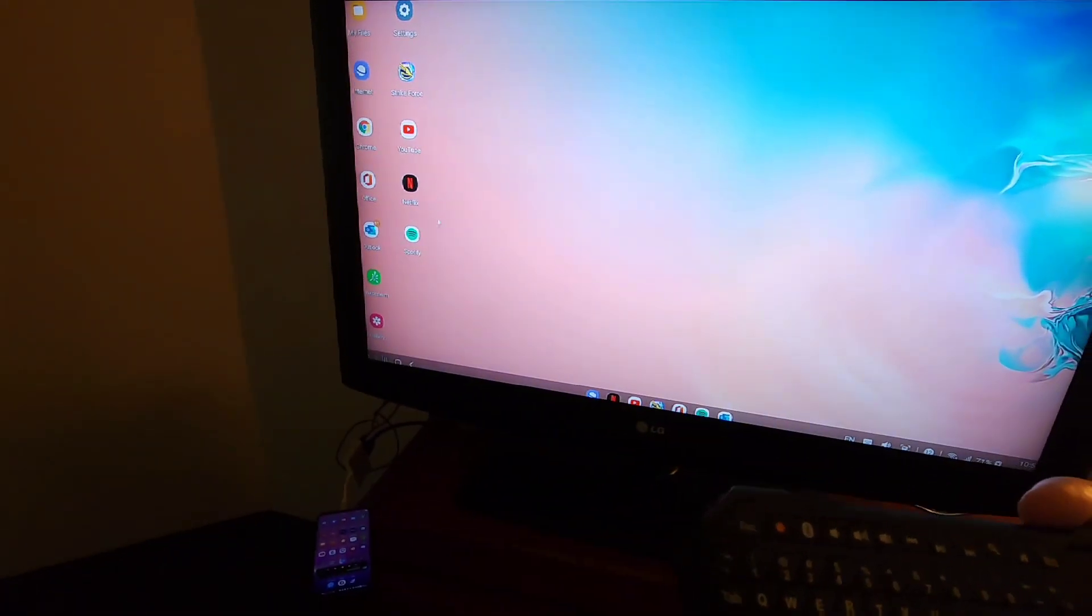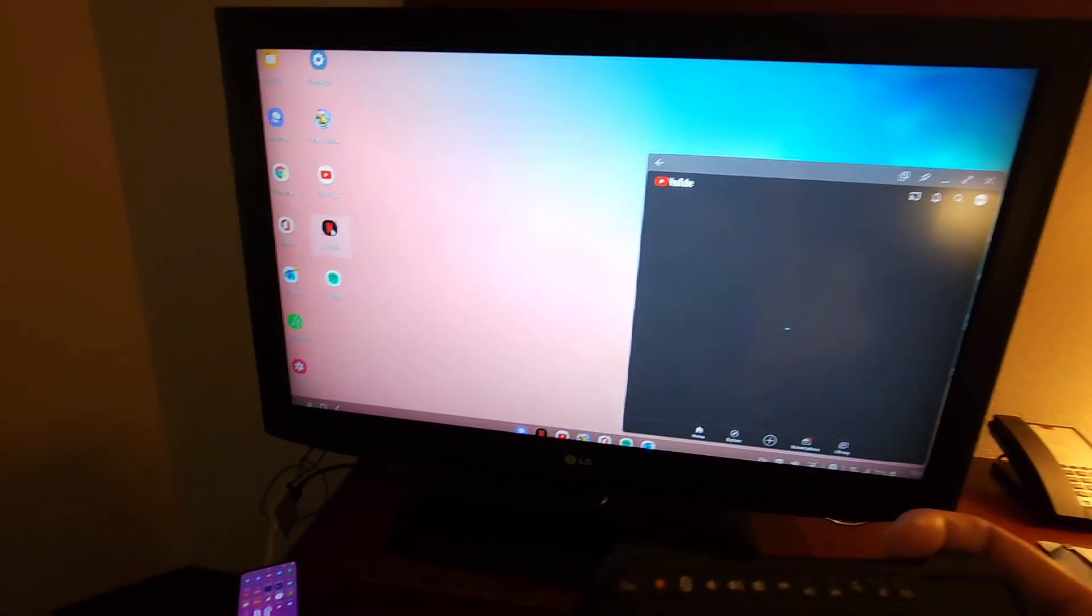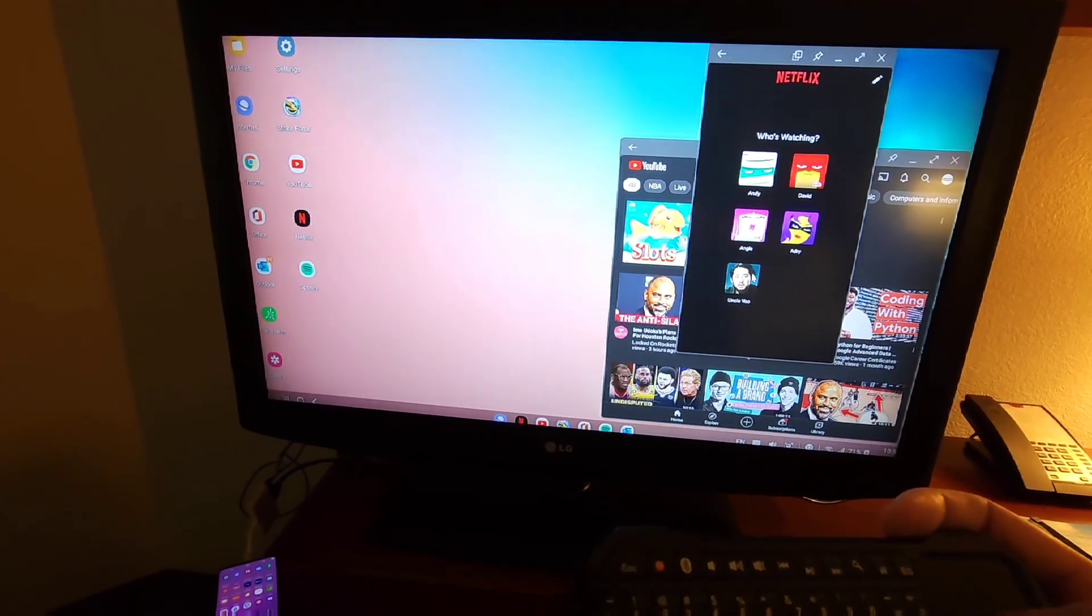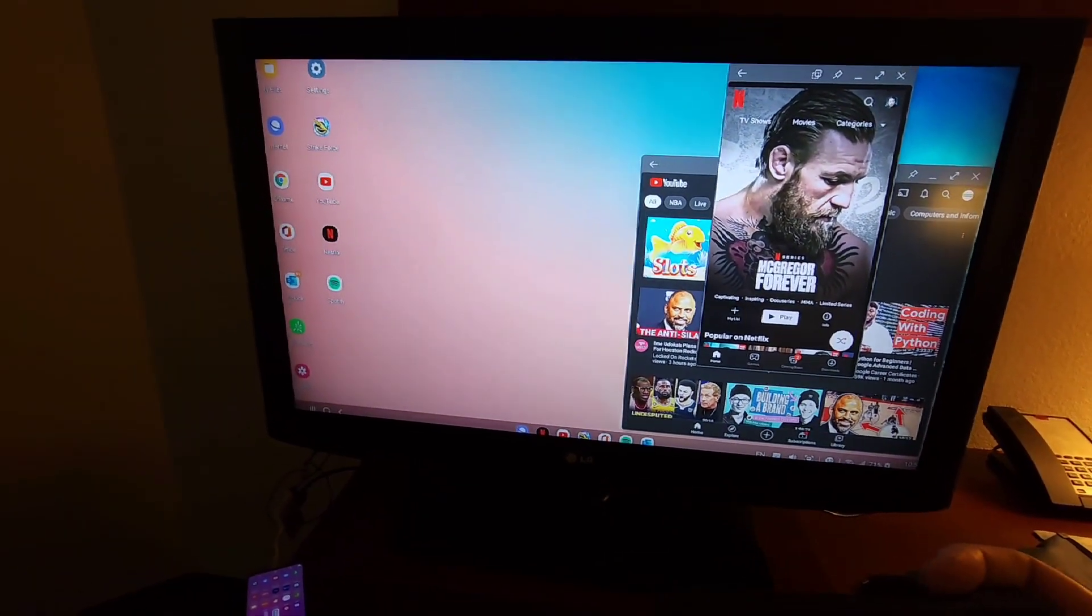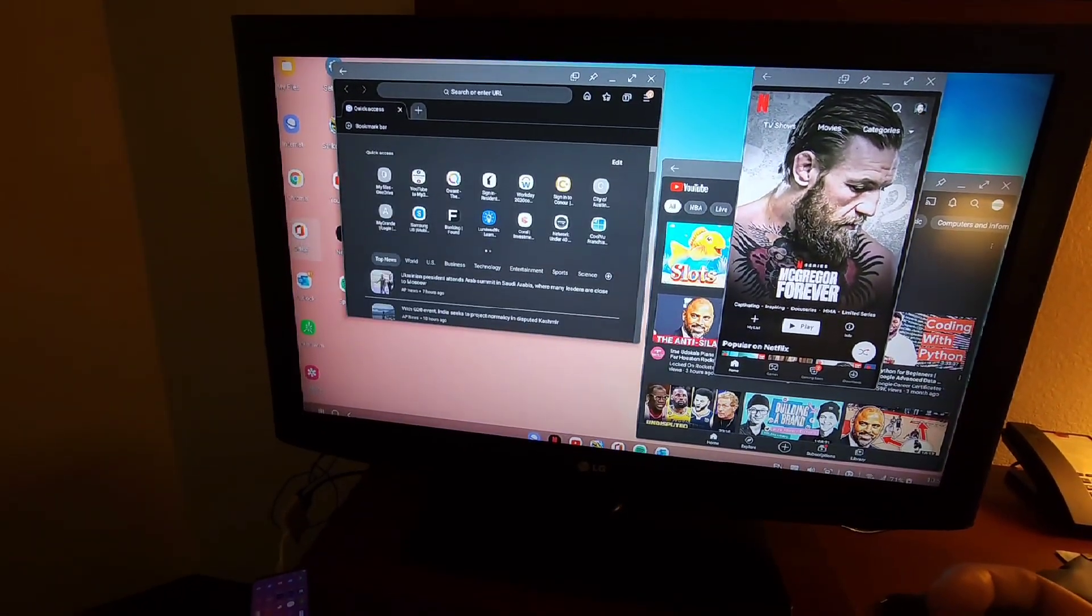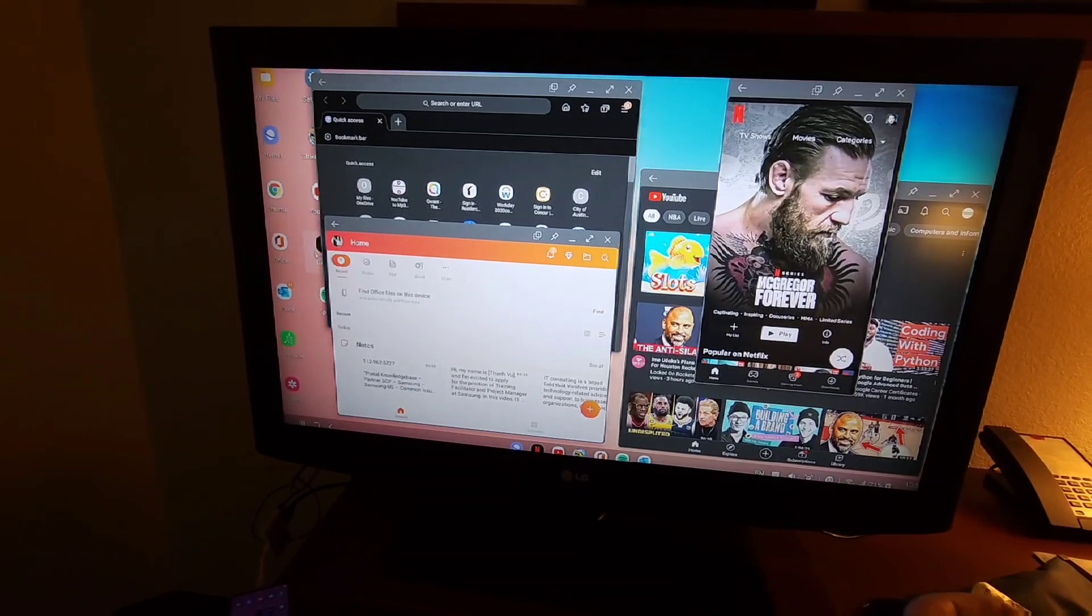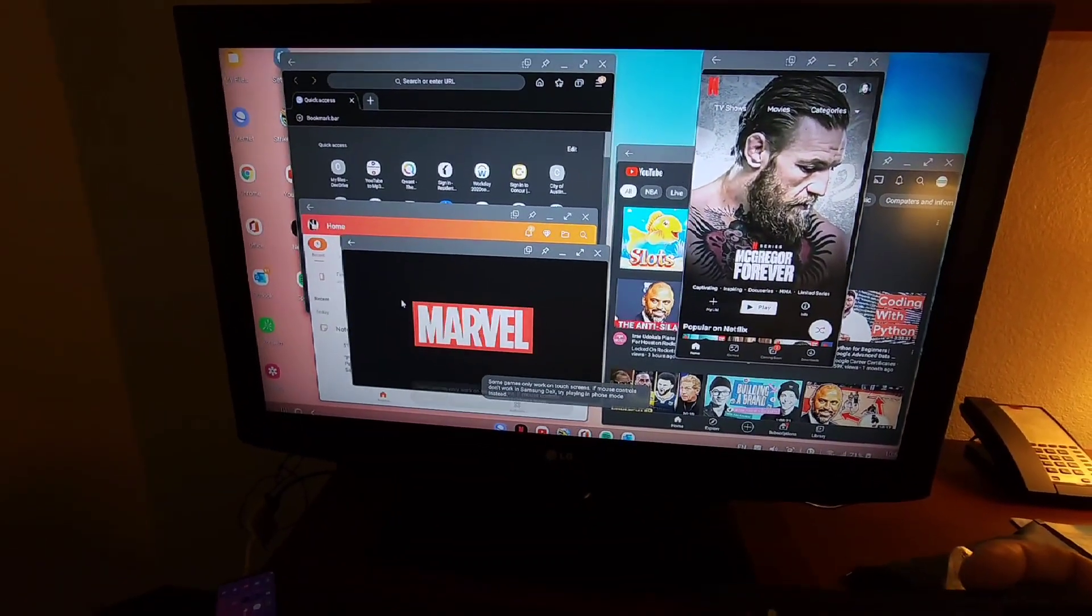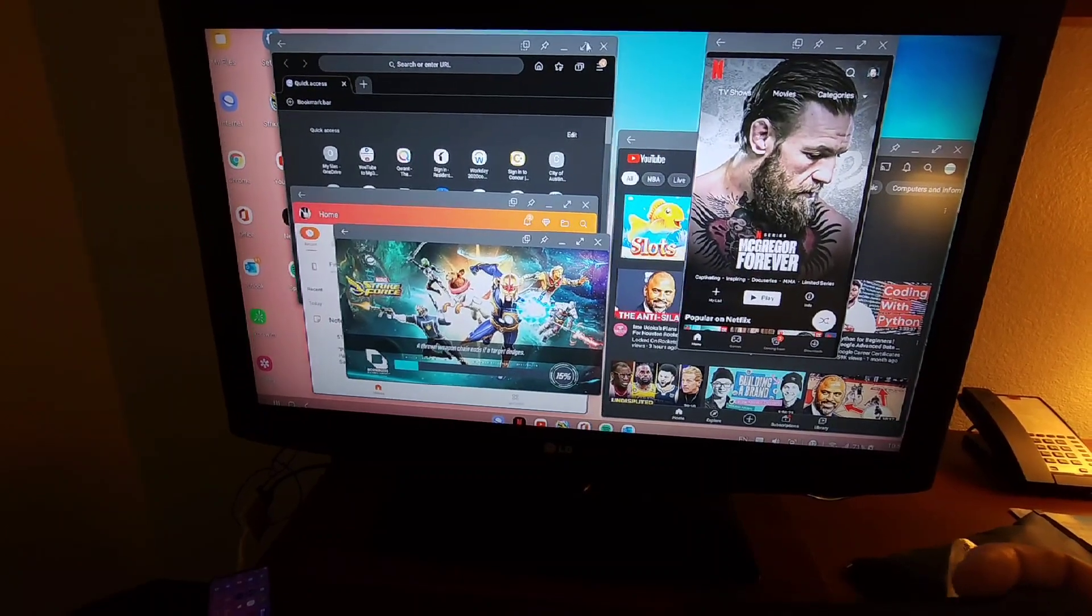I have the right side for video watching, web browser on the left side, emails and Word documents on the left-hand side, and then even gaming as well. I can maximize these screens whenever I need to for a better viewing experience.